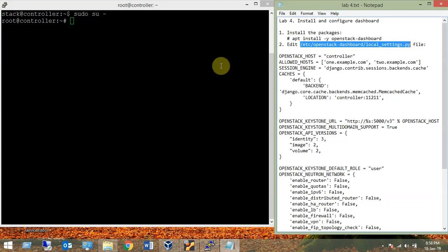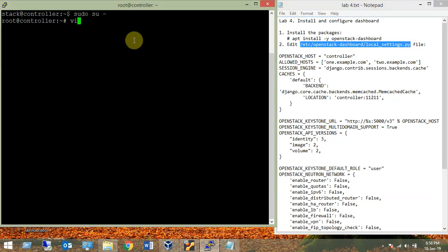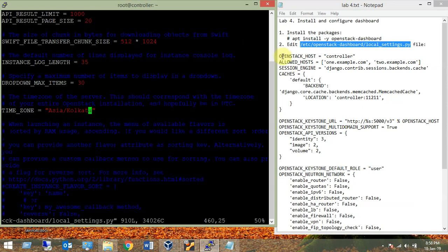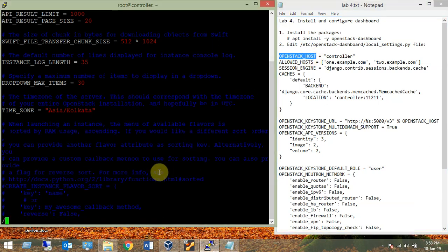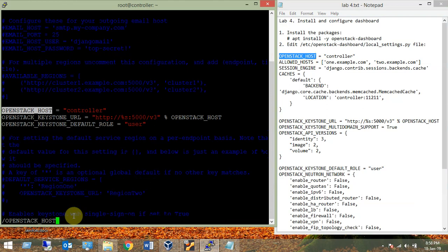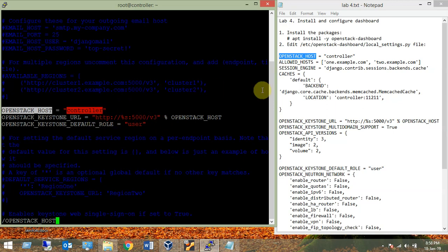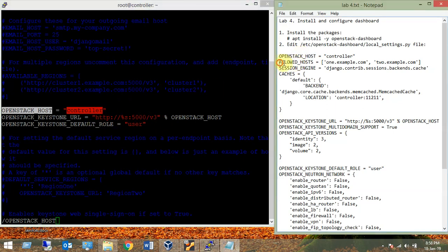Now I'm going to open the settings file with vim. In this file we have to make a few changes. For example, the OPENSTACK_HOST variable — we need to change its value to 'controller'. If the variable is not present, you need to add it; otherwise change the existing value. We have mentioned 'controller' there.